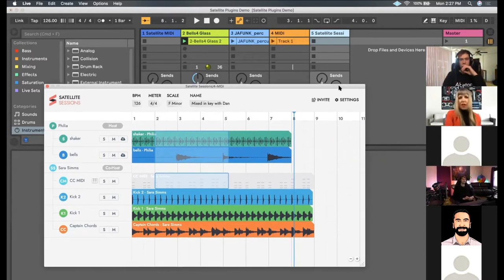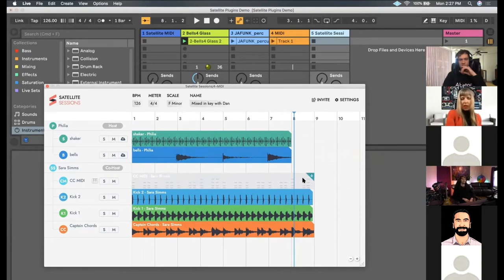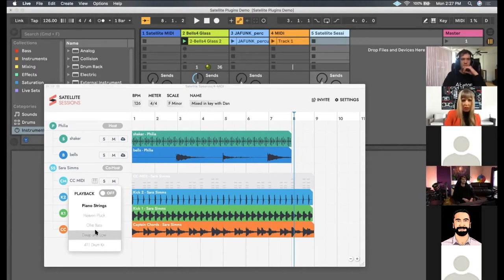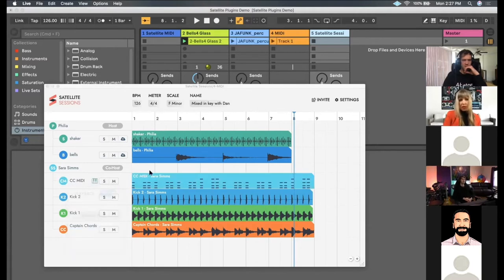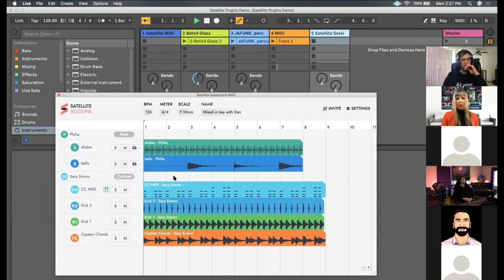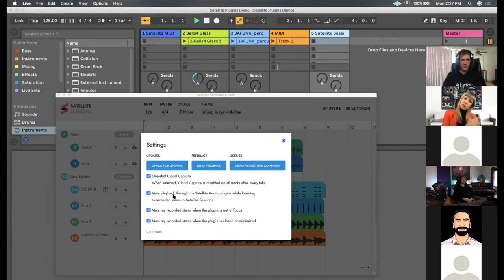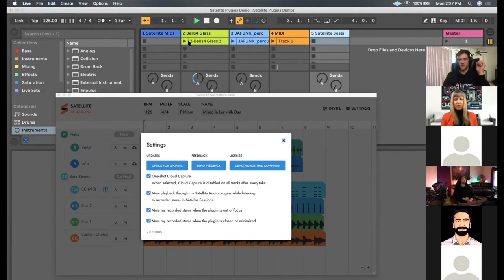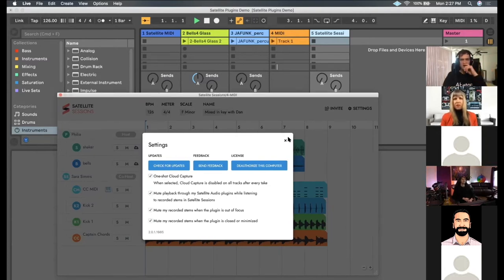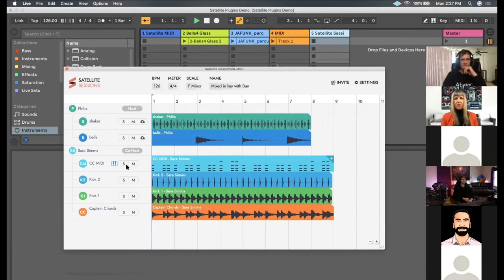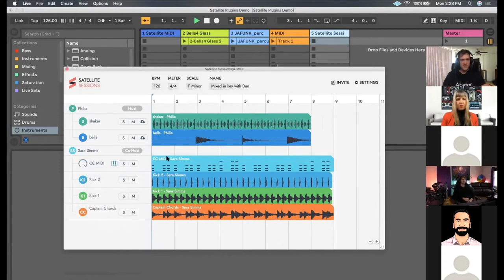If you click on the little keyboard you can actually bring up different sounds to play back the MIDI with. Playback is off right now but if you turn that on you could play with something like the Heaven Pluck. One thing worth mentioning — if you're playing sounds in Ableton Live, there is a setting in settings where you can choose 'mute playback through my satellite audio plugins while listening to recorded stems in Satellite Session,' which is nice because that way you don't hear double of stuff and you won't get confused between Satellite Sessions and Ableton.